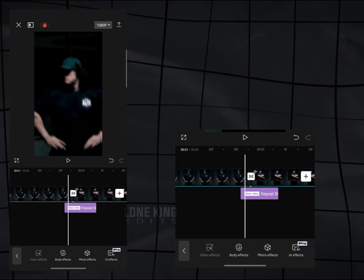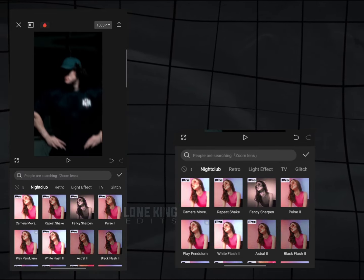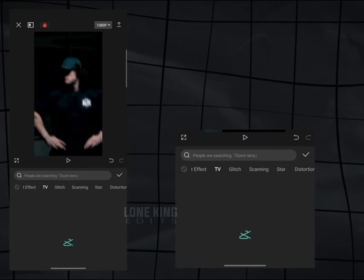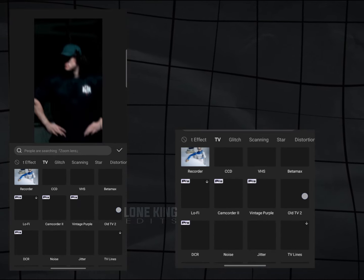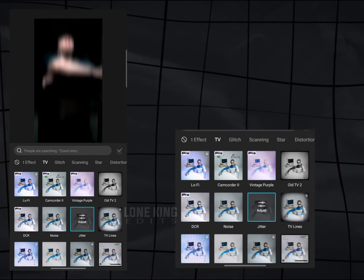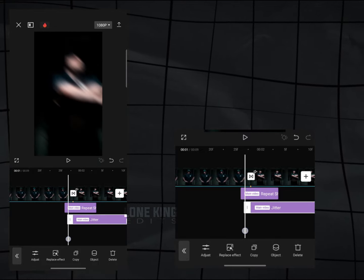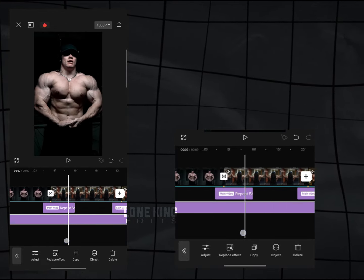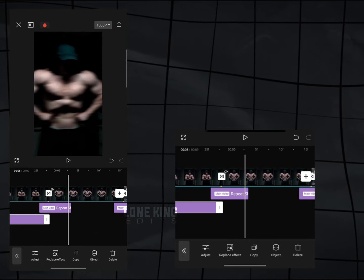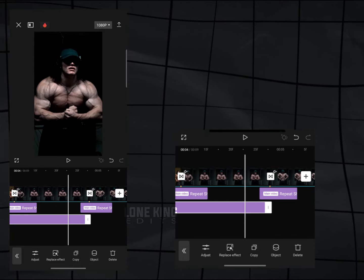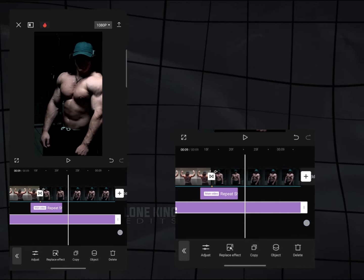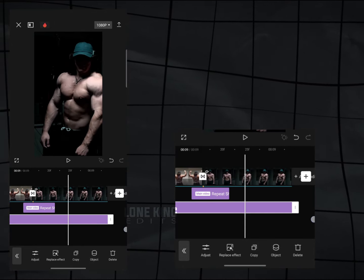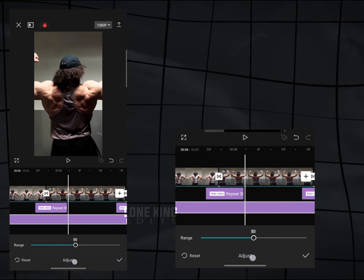Now add Jitter Effect from TV section. Apply this to clips. Make its range at 50.